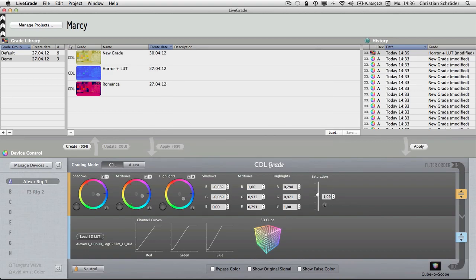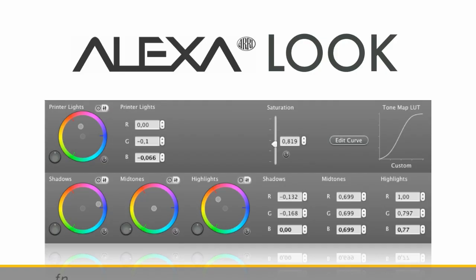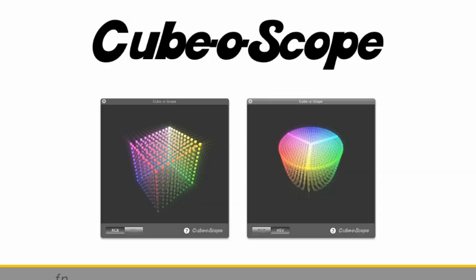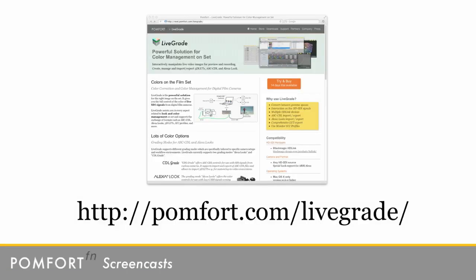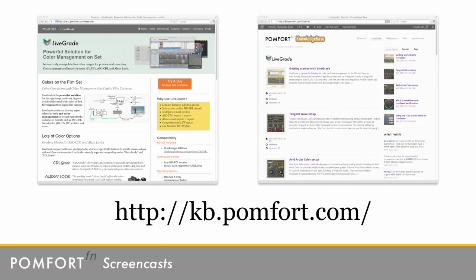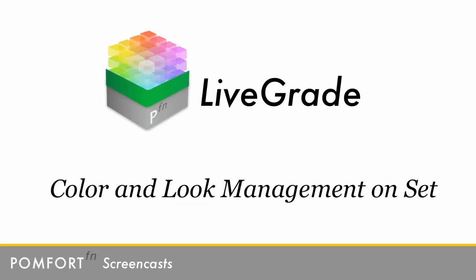This was just a glimpse of the comprehensive feature set of LiveGrade. There are many more things to discover such as the Alexa Look grading mode, support for ICC profiles, and the unique Cubascope, a revolutionary visualization tool for lookup tables. You can find more information about LiveGrade on the Pomfort website pomfort.com. Please also refer to the Pomfort knowledge base at kb.pomfort.com to find more in-depth documentation about the additional features and workflows. Thanks a lot for watching.